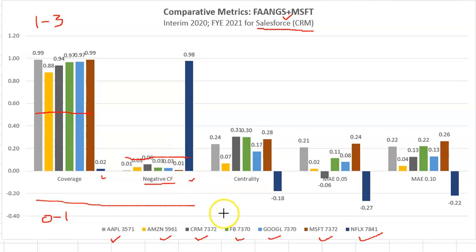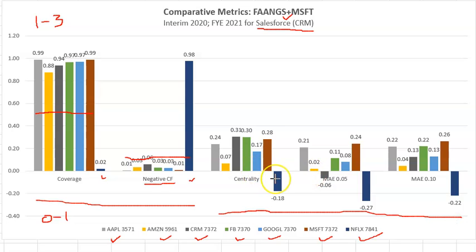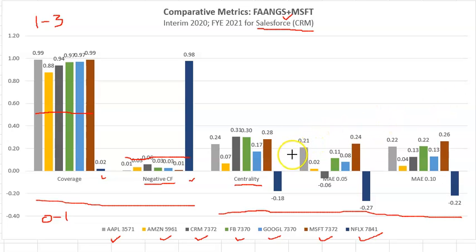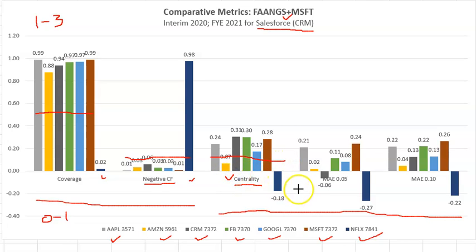The last three metrics are estimates in terms of cash flow as a percentage of revenues of the firm. Beginning with centrality, there is a cutoff established of greater than 9% — that's the desirable cutoff here. Now Amazon and Netflix do not make that grade.